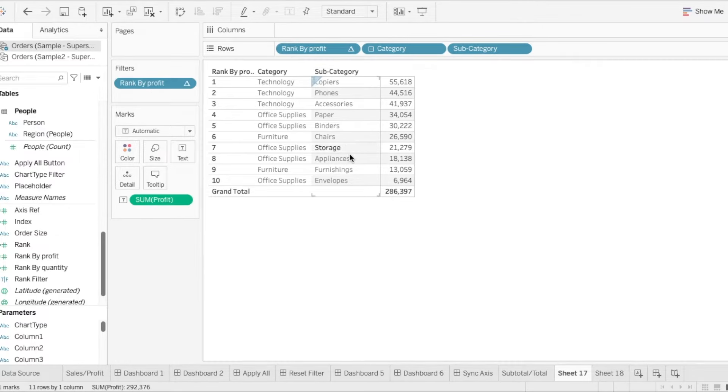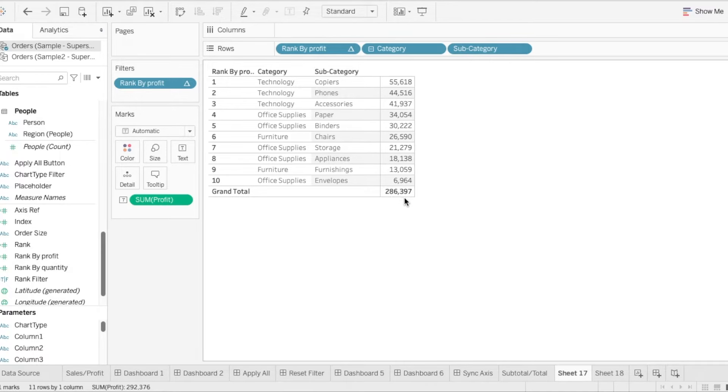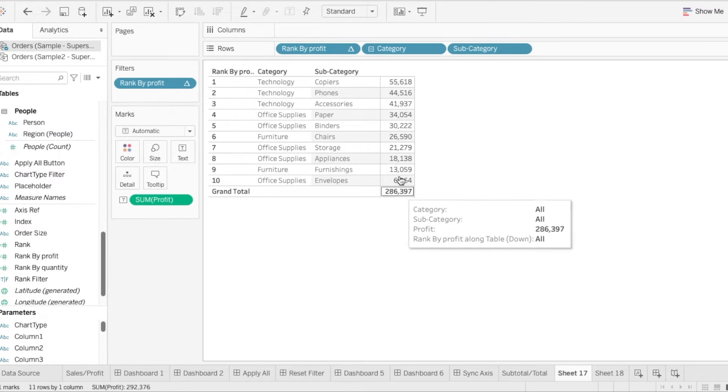And what happens is that now we see that this item now shows only the rank by the top 10. But we see that this total here remains at 286,397. So obviously, something is not correct. This is not the grand total of the 10 items over here.